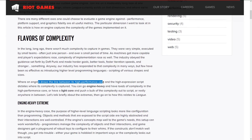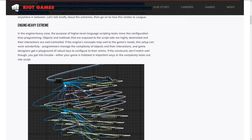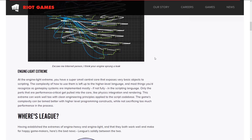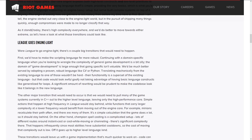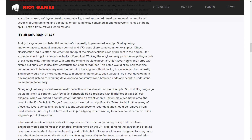Where an engine draws a line between its high-performance core and its high-expression scripts dictates where its complexity is captured. You can go engine-heavy and have loads of complexity in the high-performance core — basically in the heart of the engine itself. Or you can have a light core and push the complexity out into the scripting. Their example of heavy is Blueprints, which makes no sense to me, because I would say the core of Unreal Engine is pretty damn robust. They talk about the merits of both approaches — League of Legends using a light engine core, rolling more functionality into the scripting side, very similar to what Neverwinter Nights uses, with a high-level language such as C# or Python. Or the engine-heavy approach, where you add more functionality on the C++ side in the core, which makes it harder to offload work to a designer and creates more technical dependencies on that centralized core.